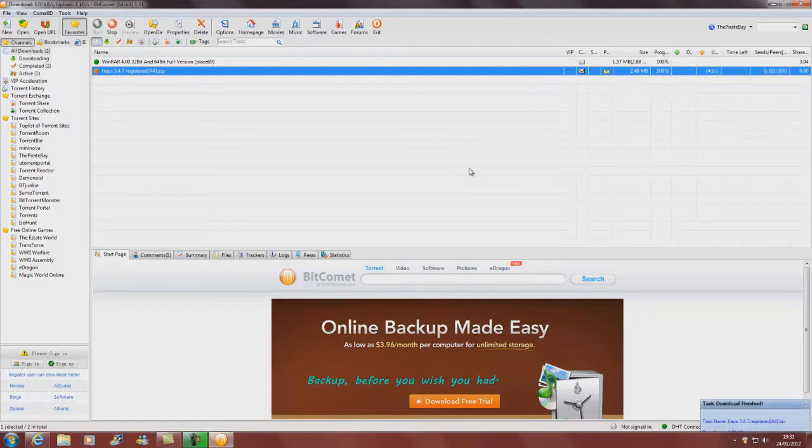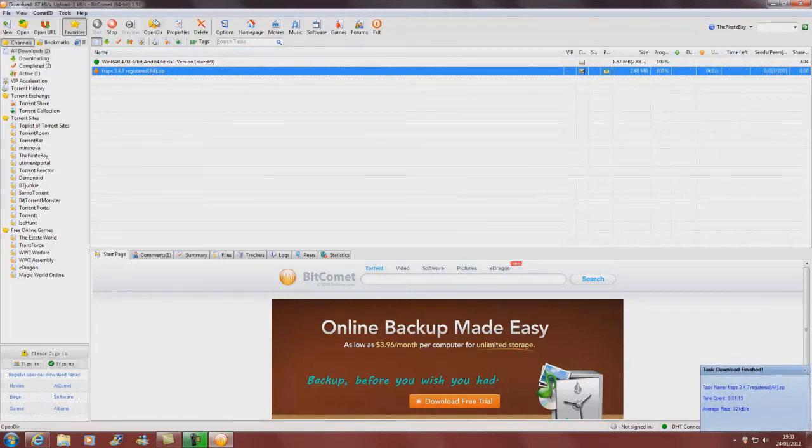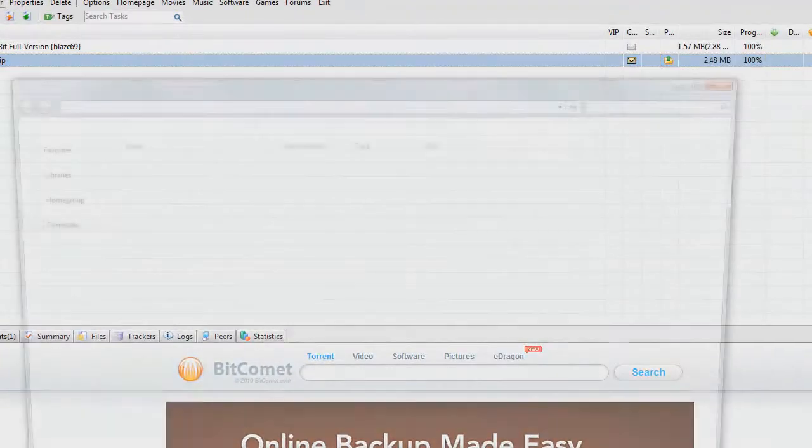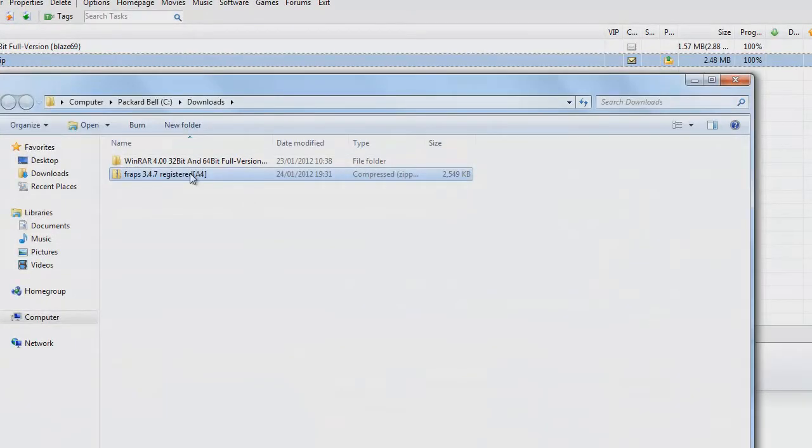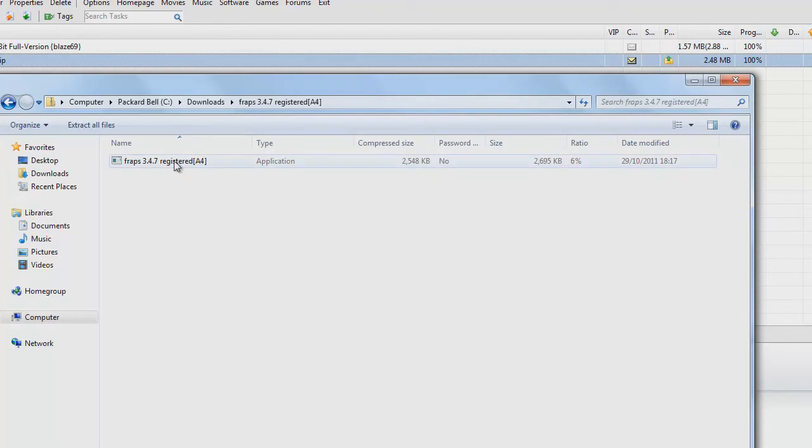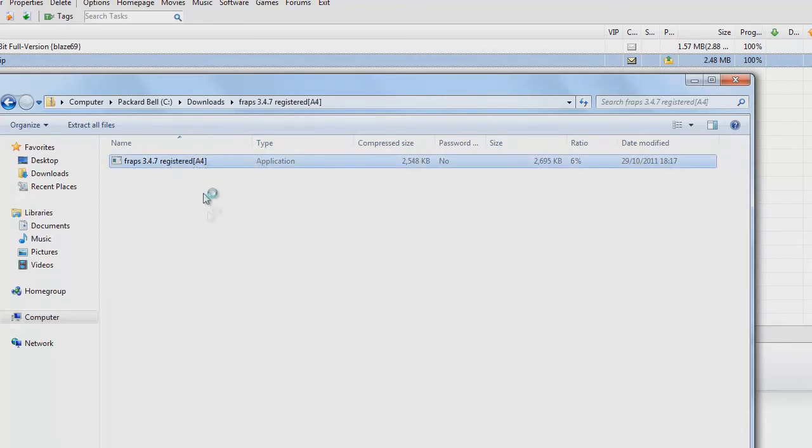Okay well that's now downloaded. Once it's downloaded, click it so that it's blue, open directory, open it up, and then double click, right click and open.